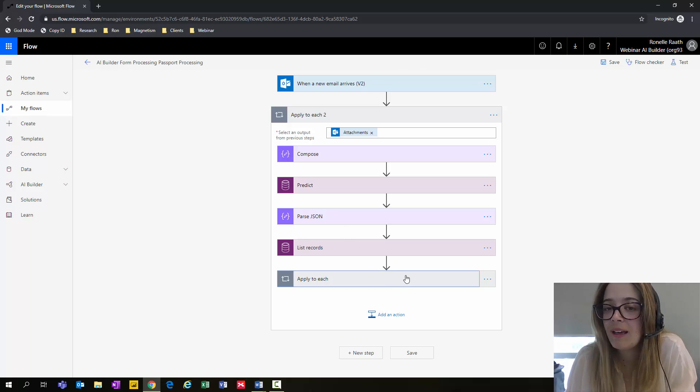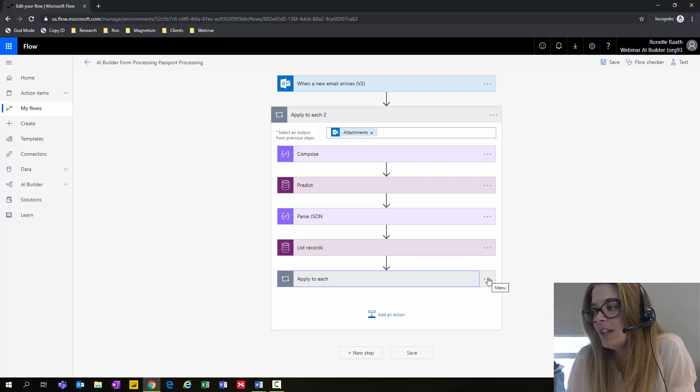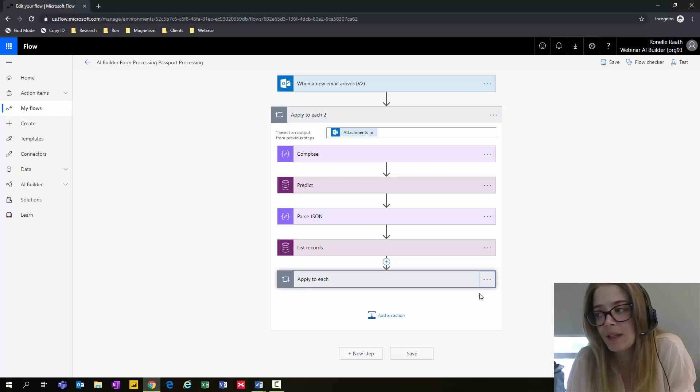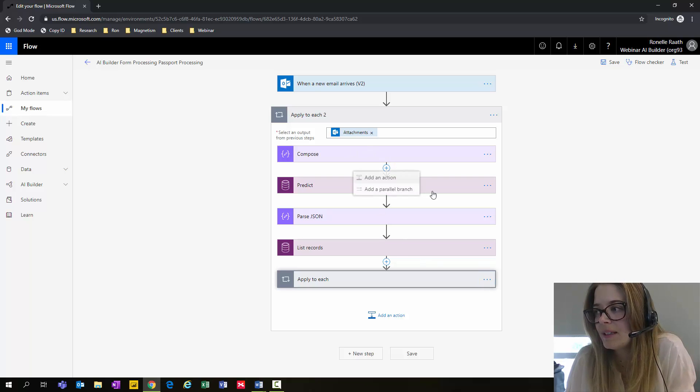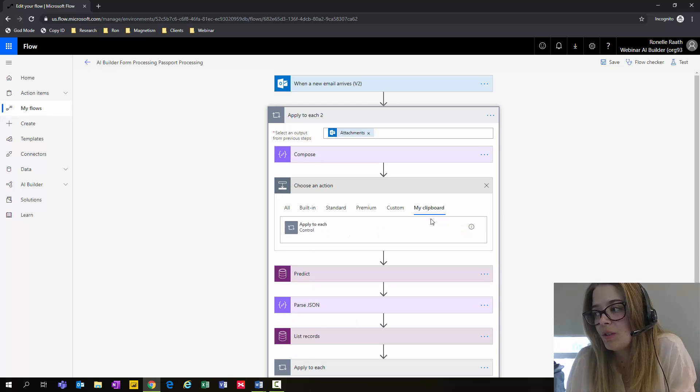One functionality within Microsoft Flow that's available to you is clicking here and saying I would like to copy this action step to my clipboard. Then by selecting I would like to add an action step, you now have the option within my clipboard.